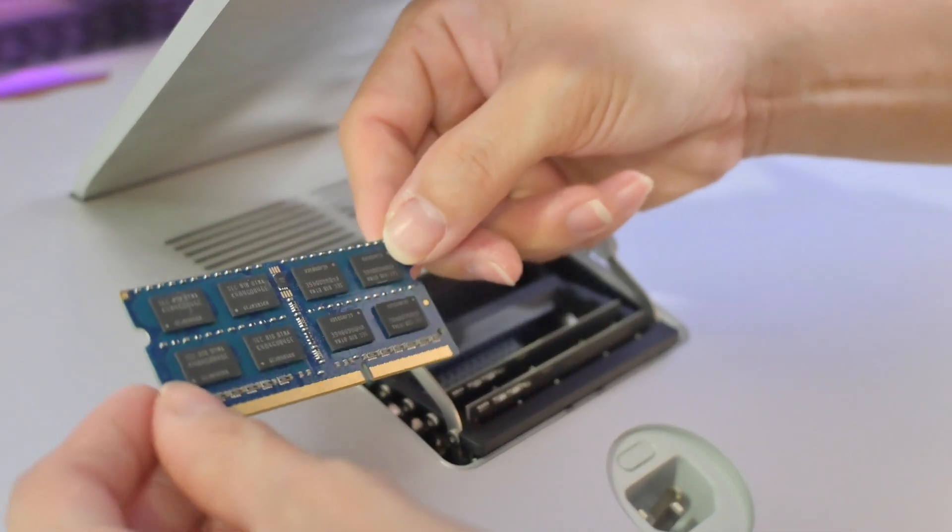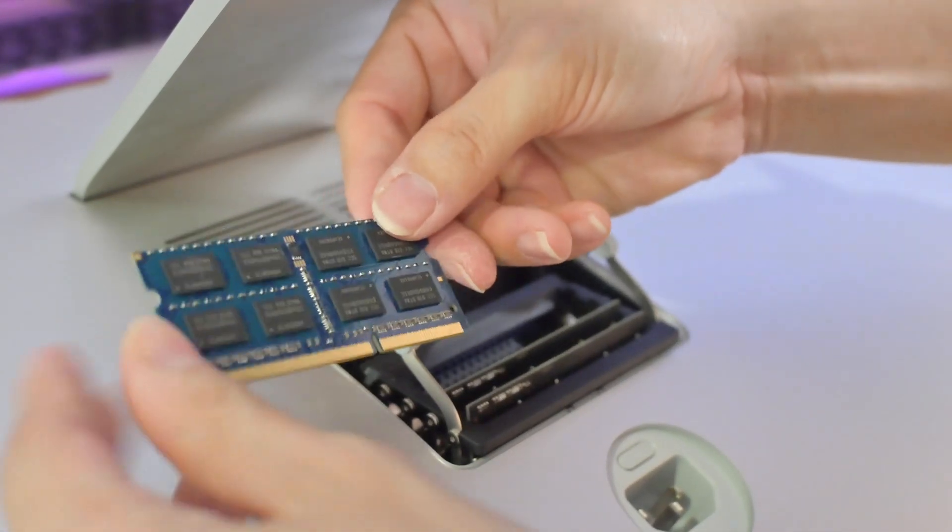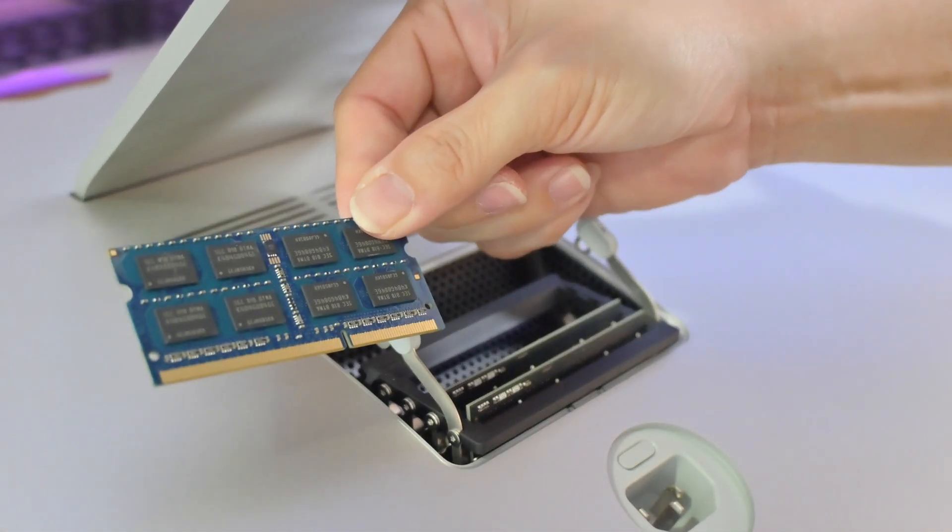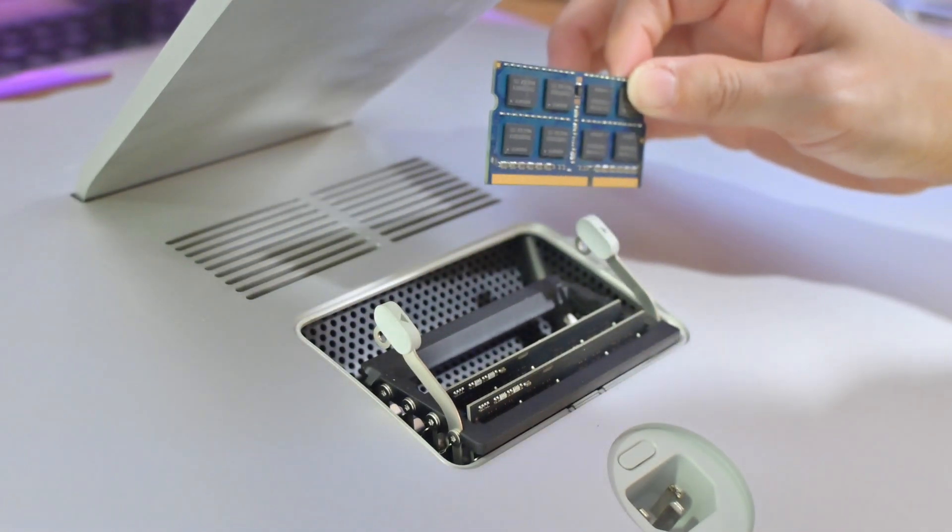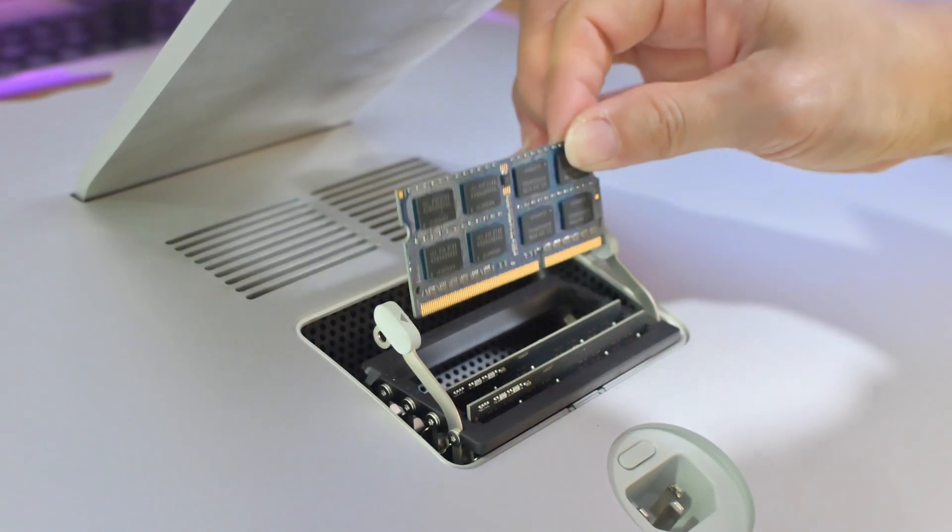I'm going to insert the 2 new RAMs into each of the slots. It doesn't matter which order they are being inserted.